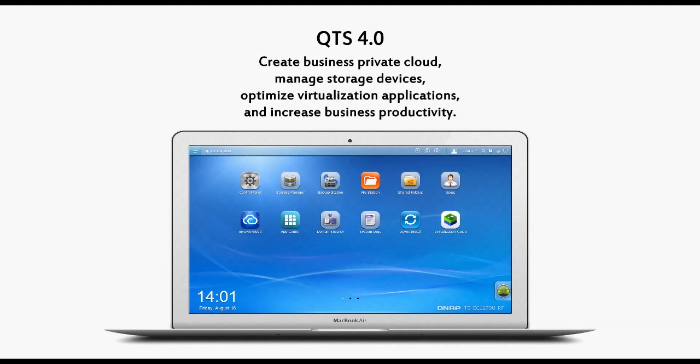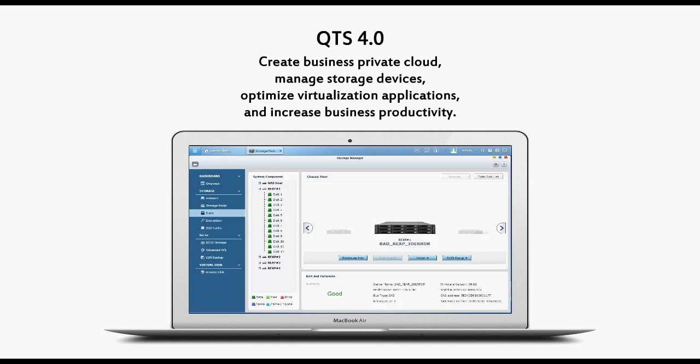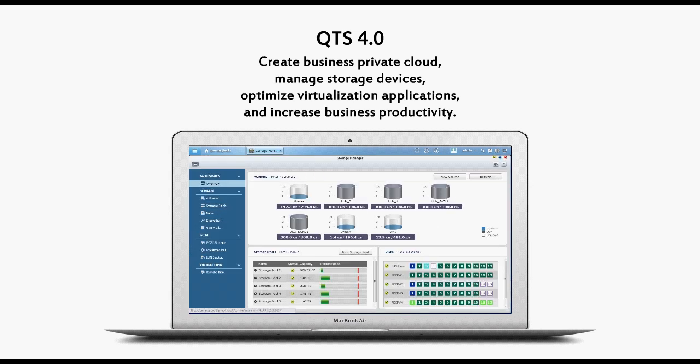QTS 4.0 creates business private cloud, manages storage devices, optimizes virtualization applications, and increases business productivity.